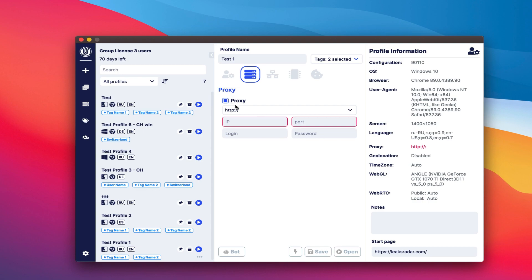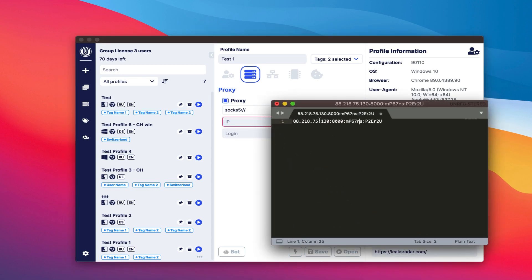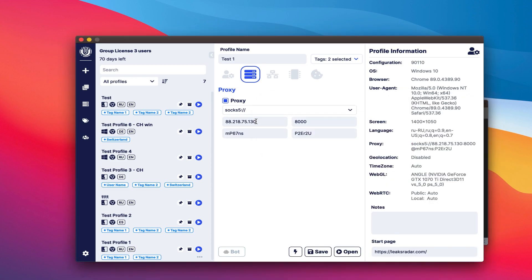Choose the HTTP or SOCKS 5 type. Set the IP, port, username and password. Proxy input fields support formatted input.